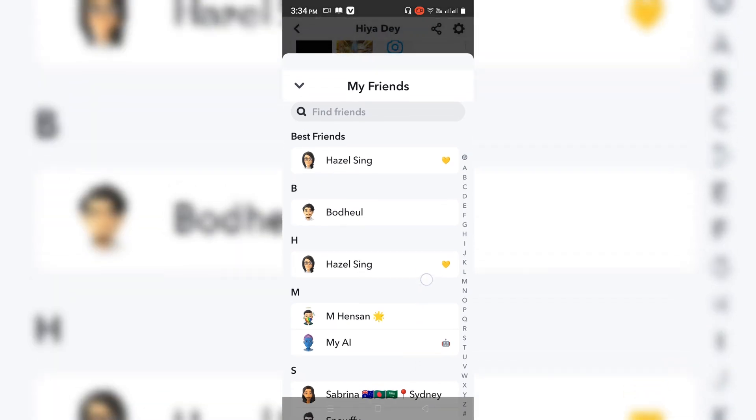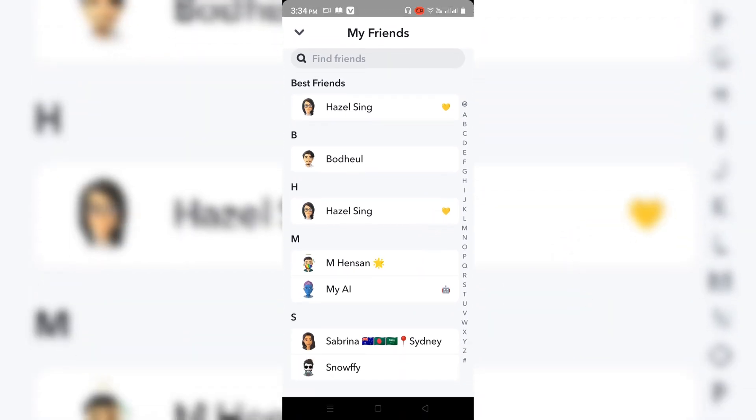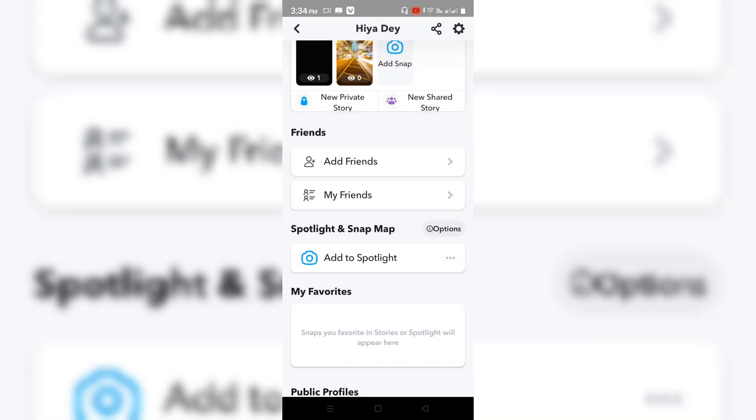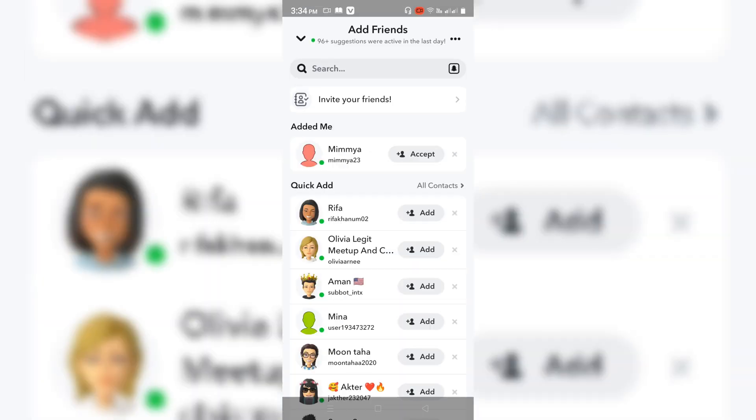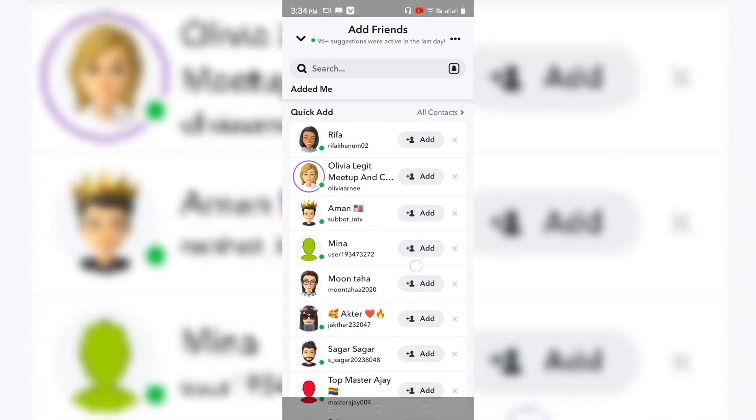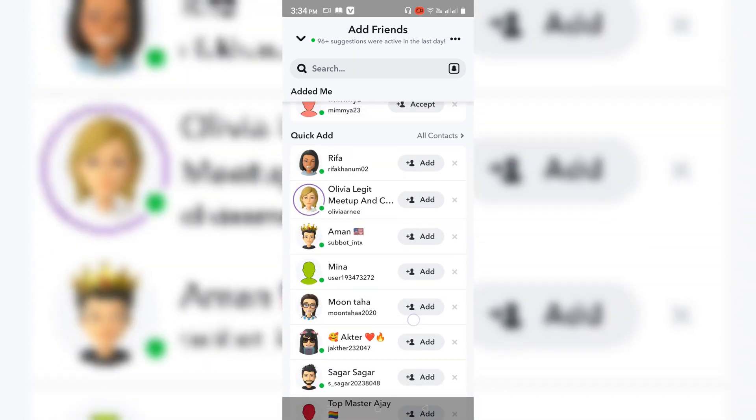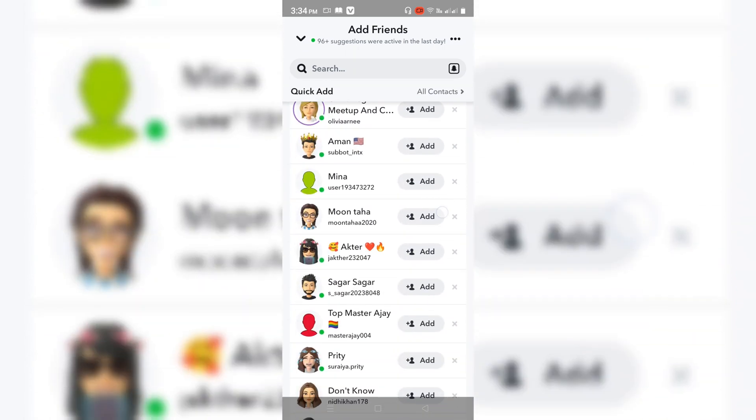Go back and here is My Friends in this section. You can see names like Hazel Singh. So go back and go to Add Friend. These are the mutual friends over here.